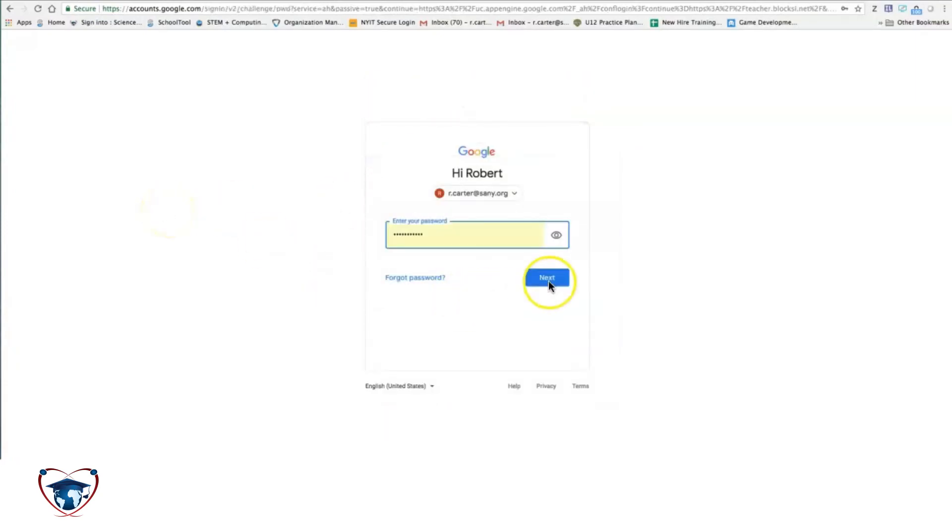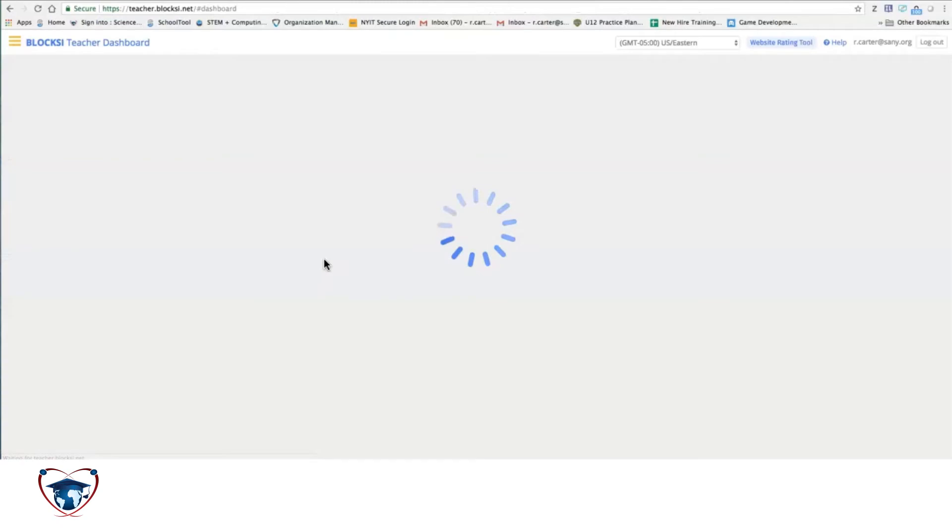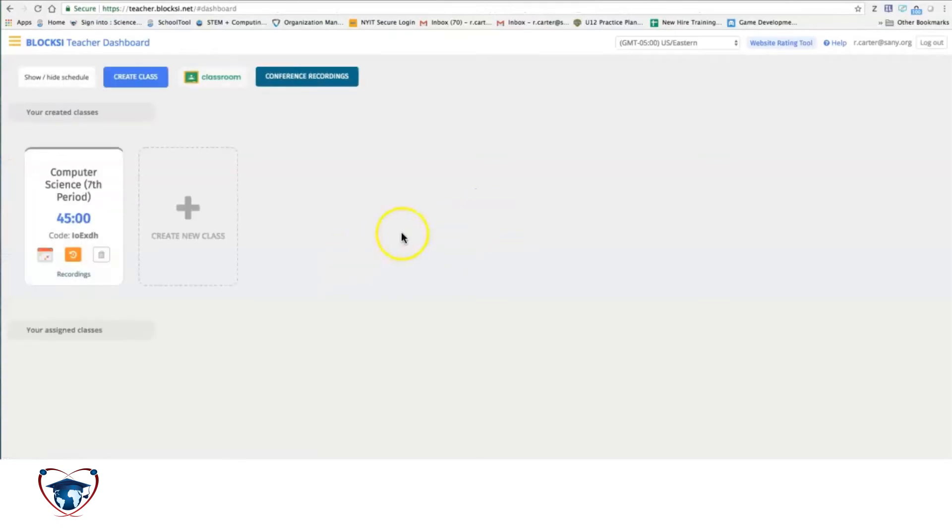Email. And it logs us into the teacher dashboard.